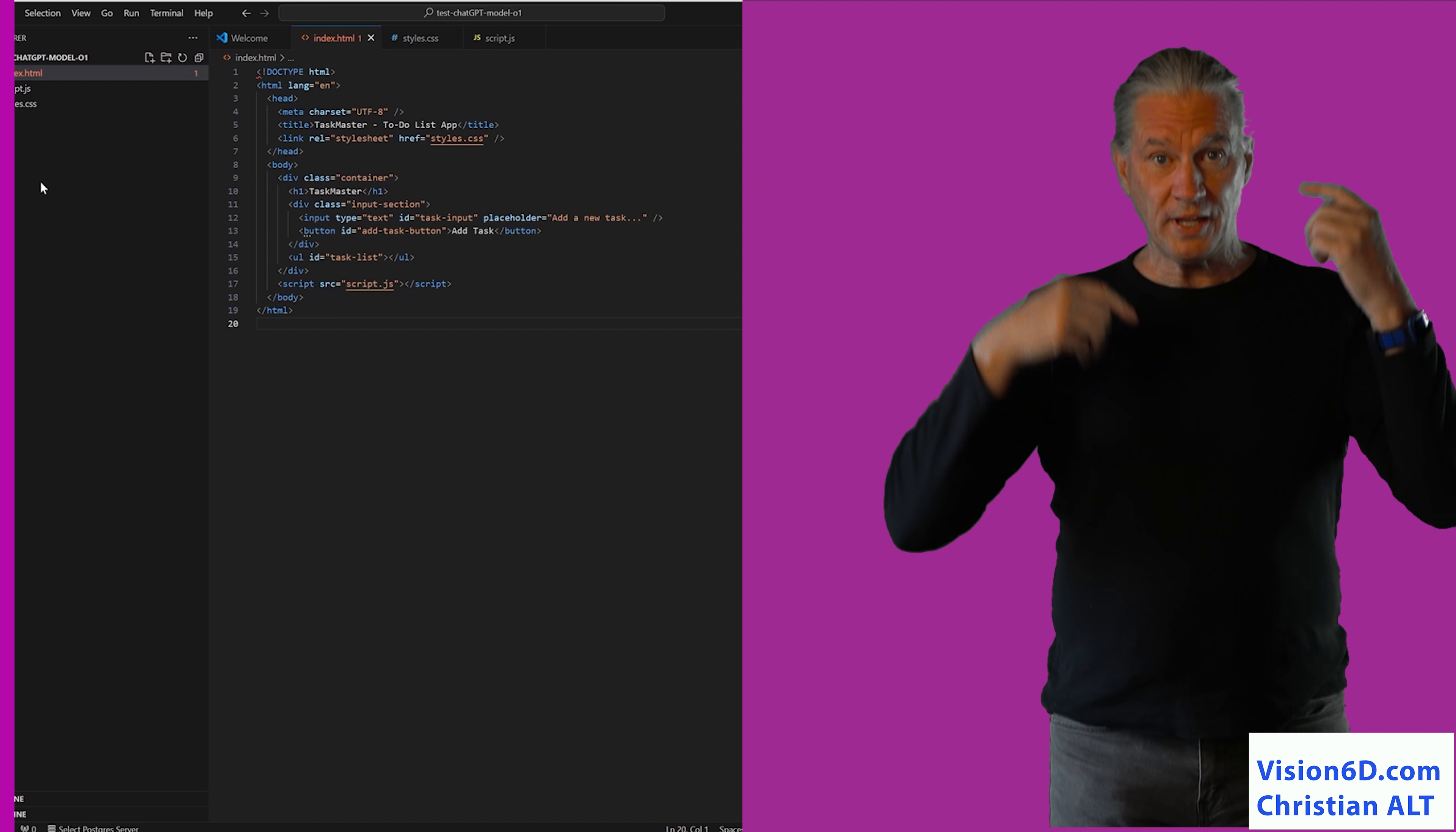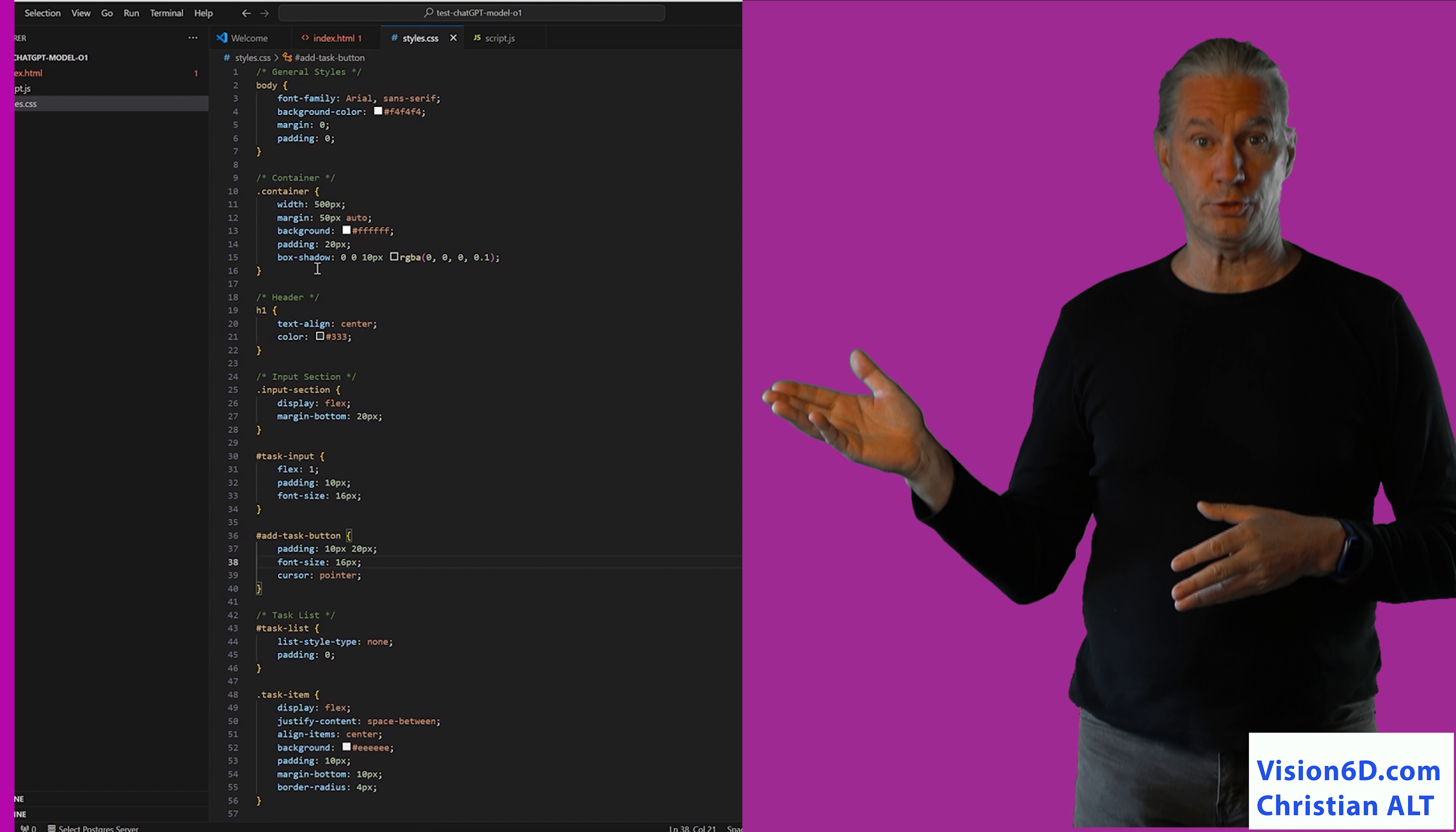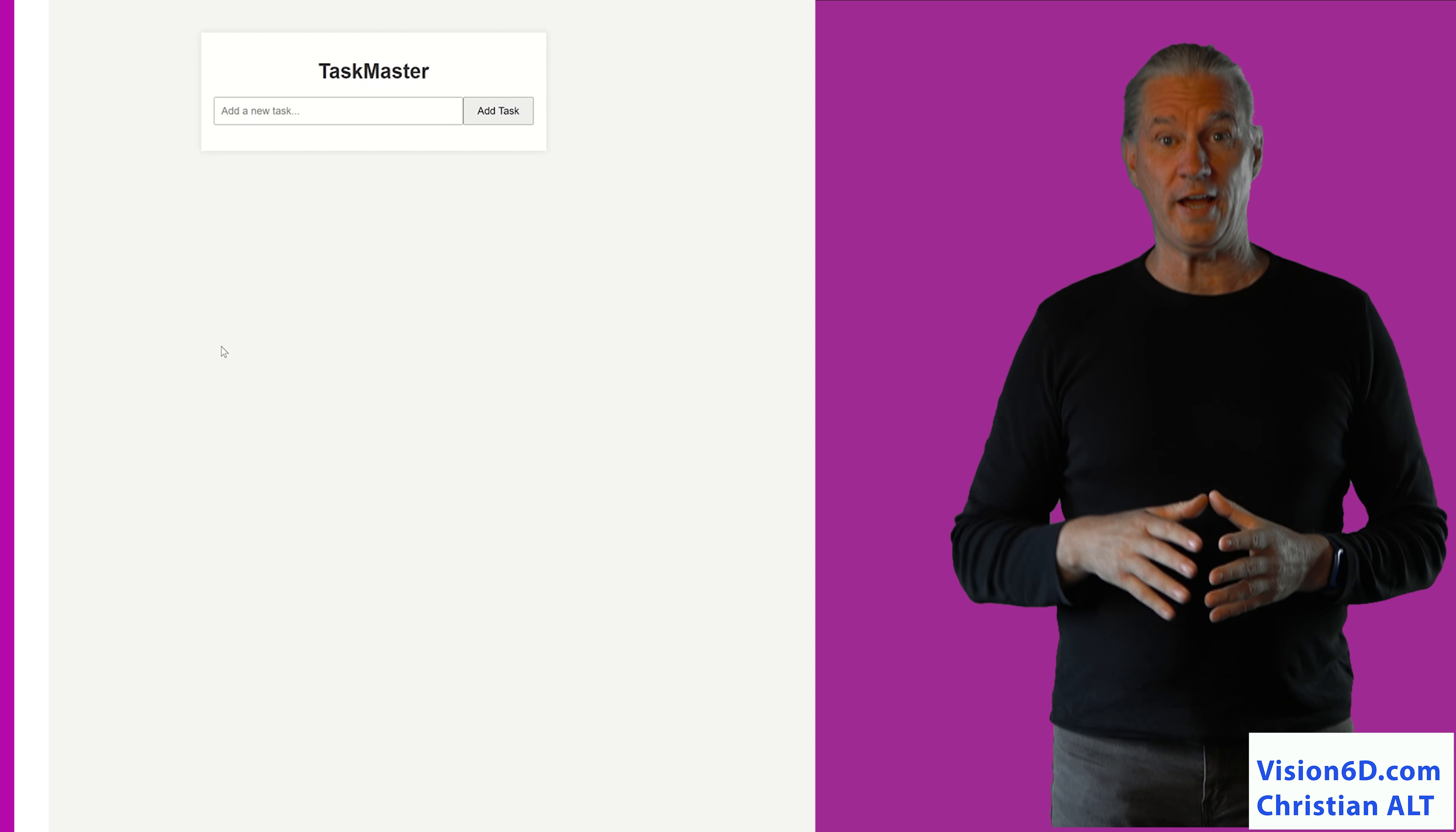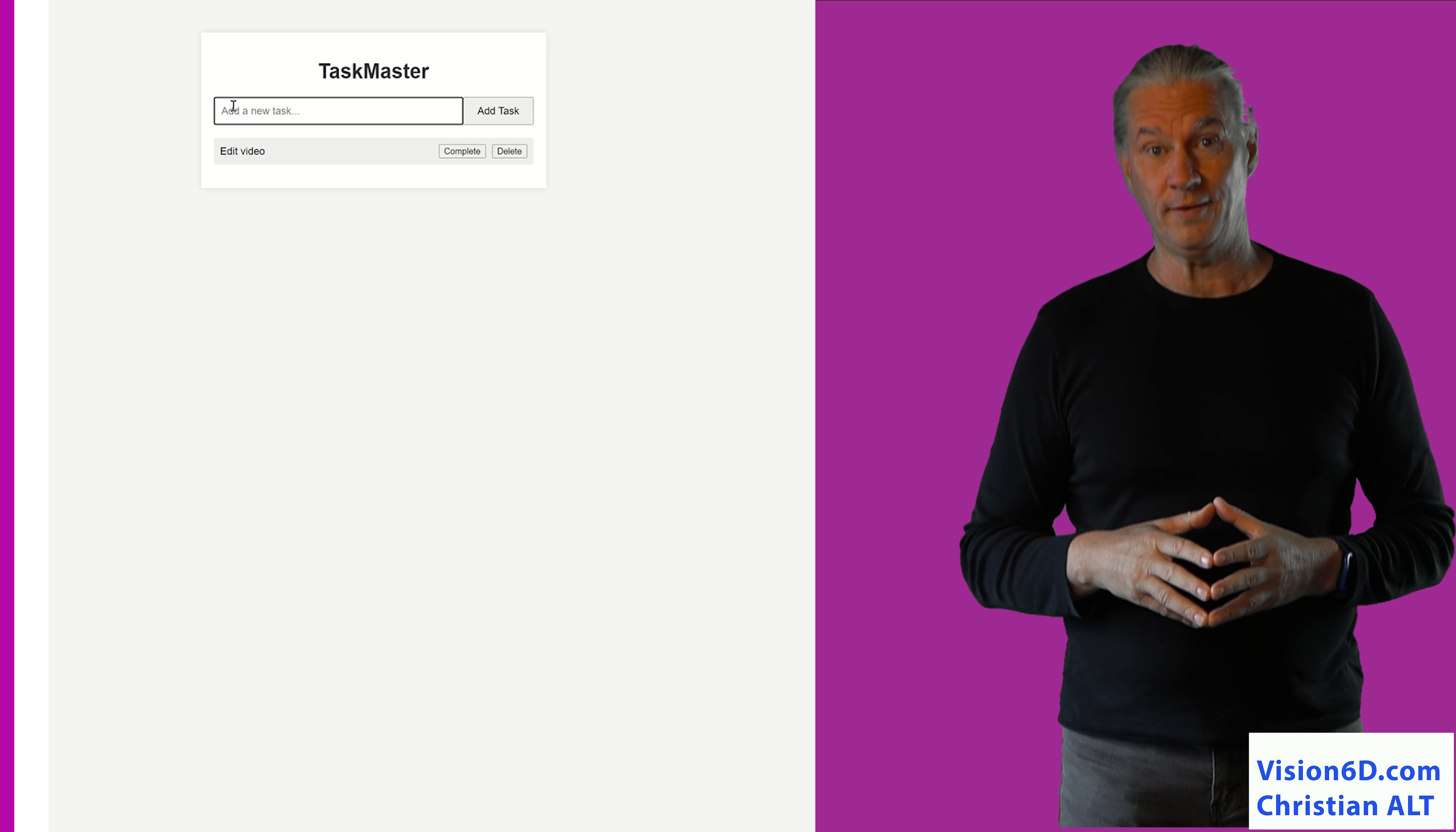ChatGPT has now generated the code, and now I can copy it into my editor, which is Visual Studio Code, or VSC. I have now opened the folder in which I have the three files, and I drag into my browser the index.html file.